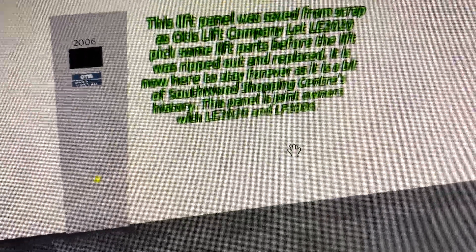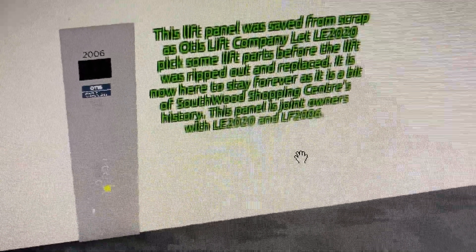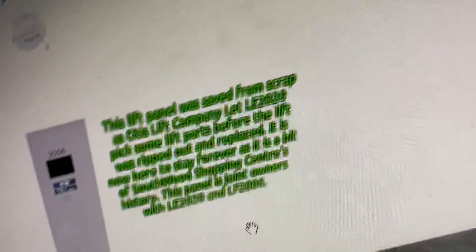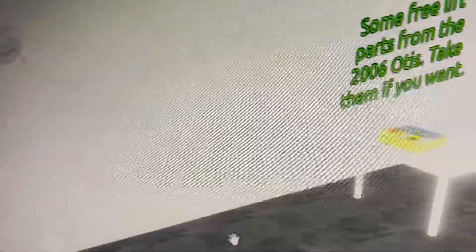But yeah, you can have these. I don't mind you having these lift parts over here. You guys may take these lift parts over here.